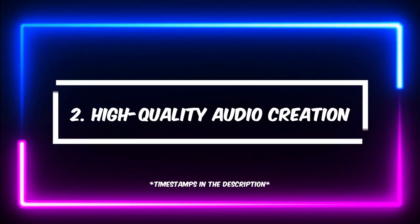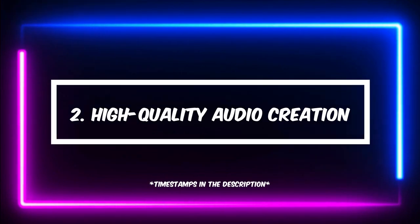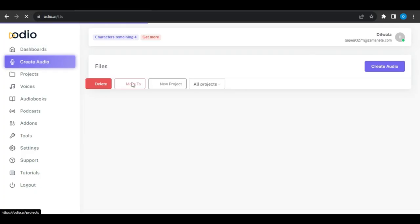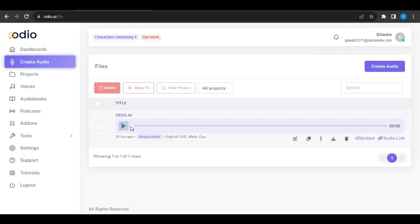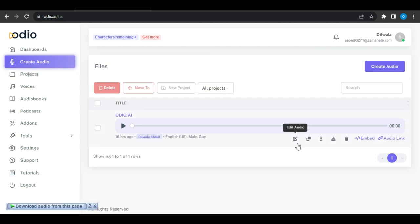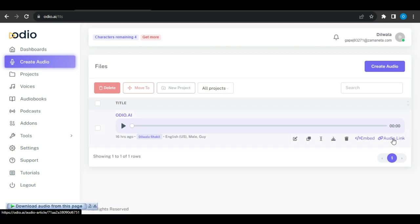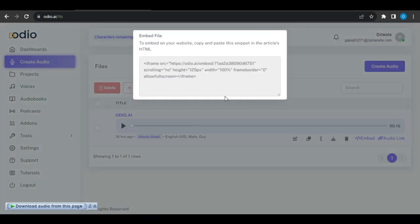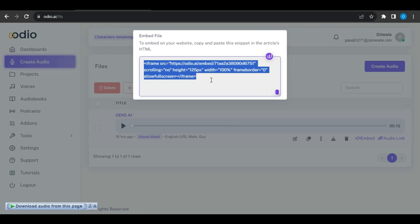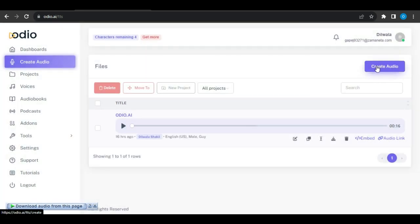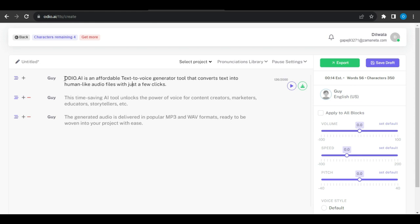Number 2: Create High Quality Audio. On this page, you can see a list of the voices you have generated. You can edit, duplicate, rename, download, delete, and share them from here. I like this tool the most because it offers code to embed the audio on your website. Now, click on the Create Audio button from the top and go to the actual editor.